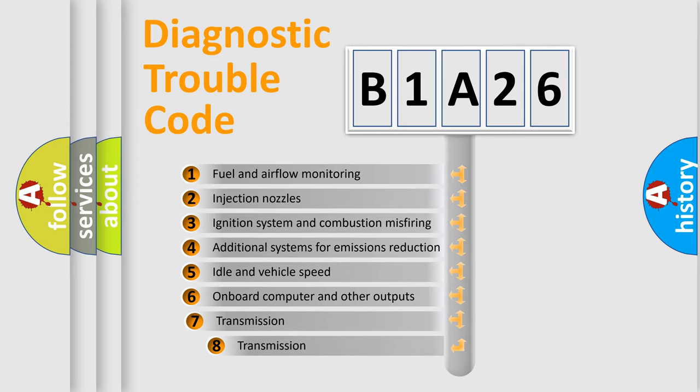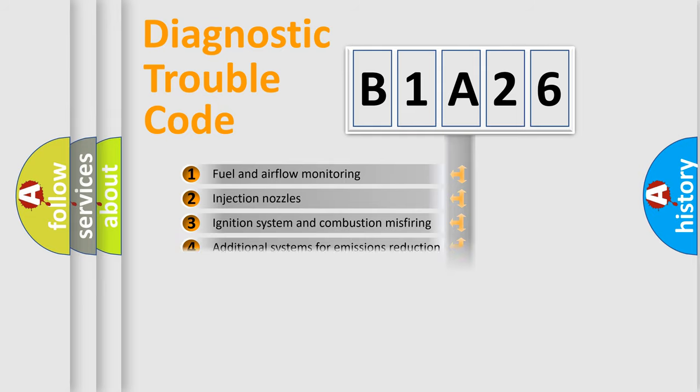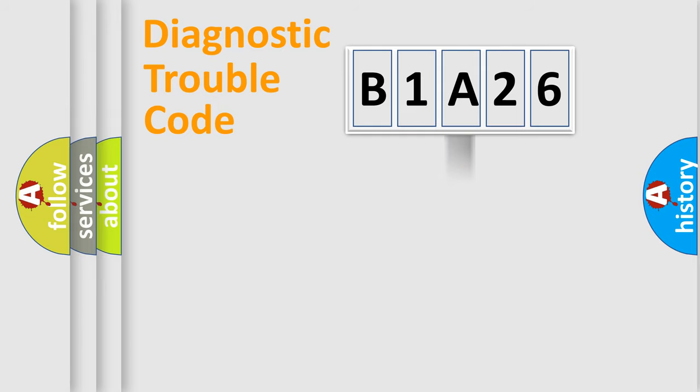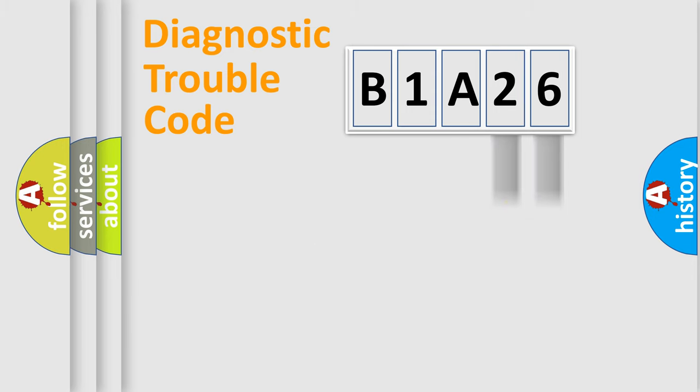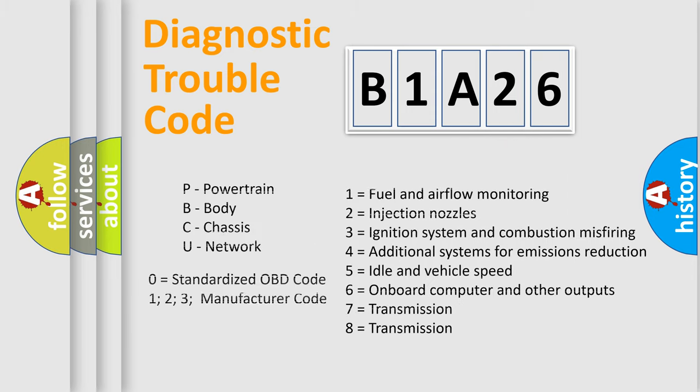The third character specifies a subset of errors. The distribution shown is valid only for the standardized DTC code. Only the last two characters define the specific fault of the group. Let's not forget that such a division is valid only if the other character code is expressed by the number zero.